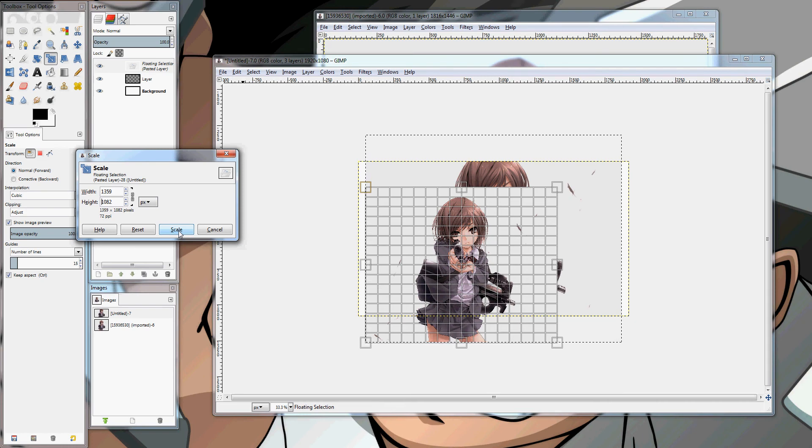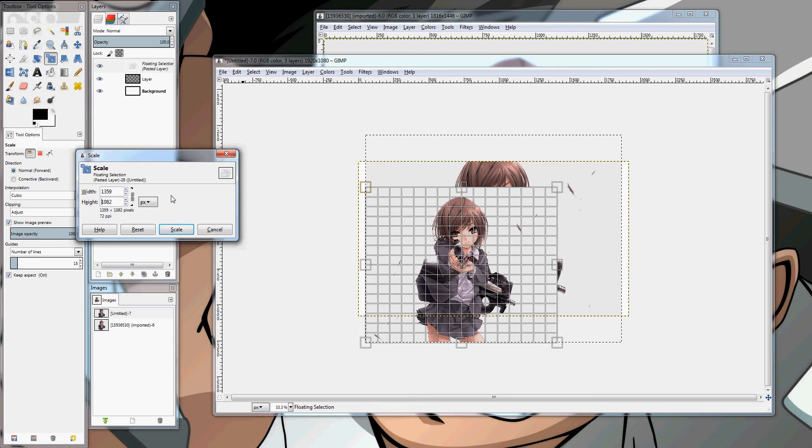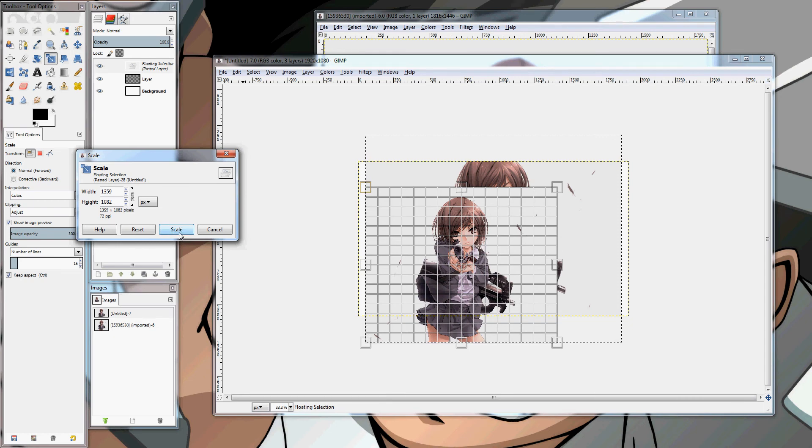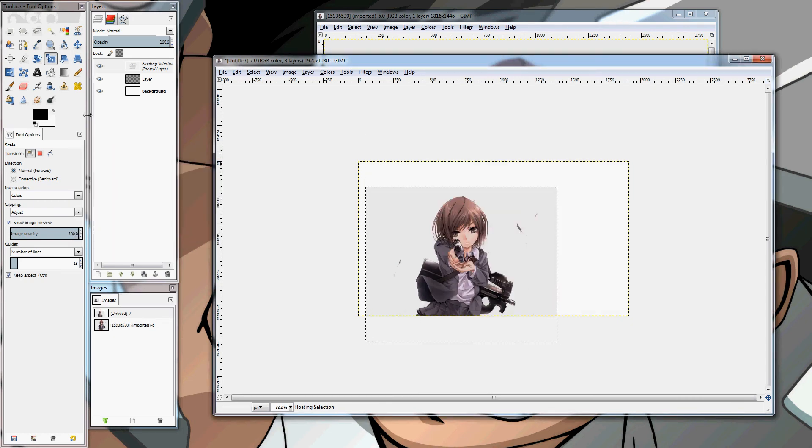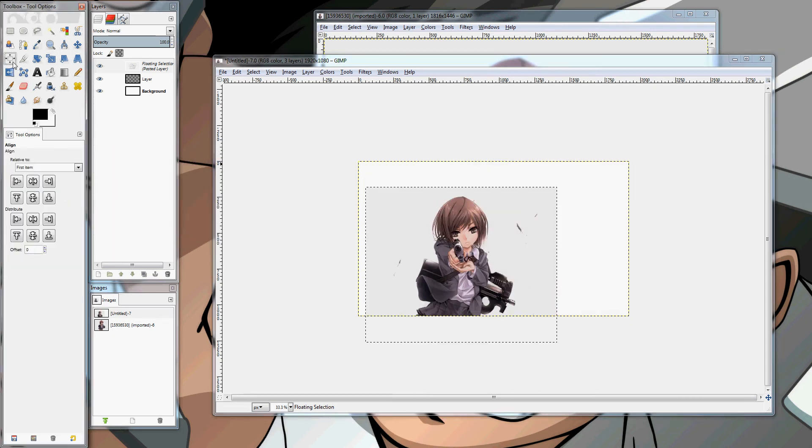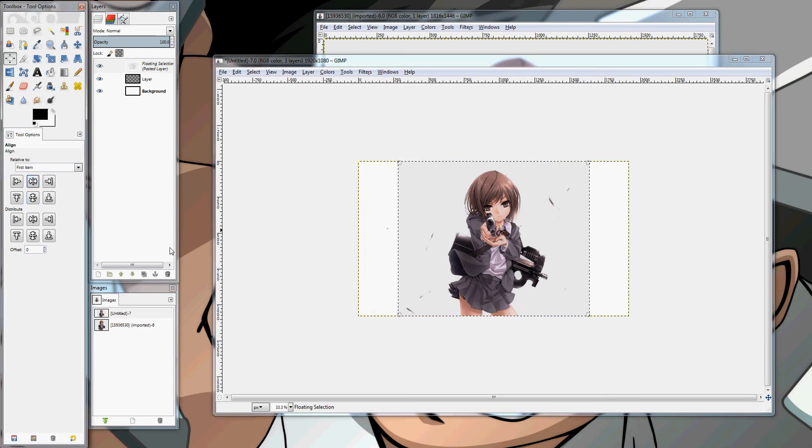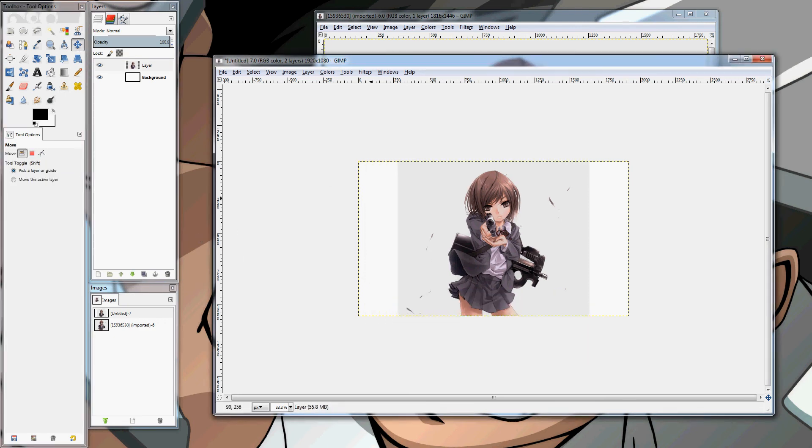So, the way I get around that is I simply make the image two pixels, at least two pixels larger than it needs to be. That way, that border is never actually seen anywhere. So, we can go to the Align tool. Stick her right in the middle there. Anchor it on your layer.